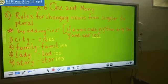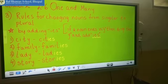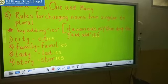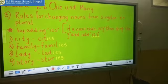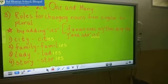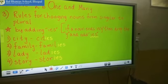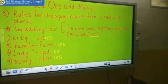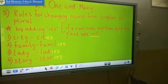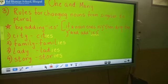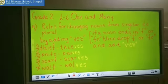This is the plural form. So children, remember the rule: if a noun is ending in Y, you have to drop the Y and you have to add IES.